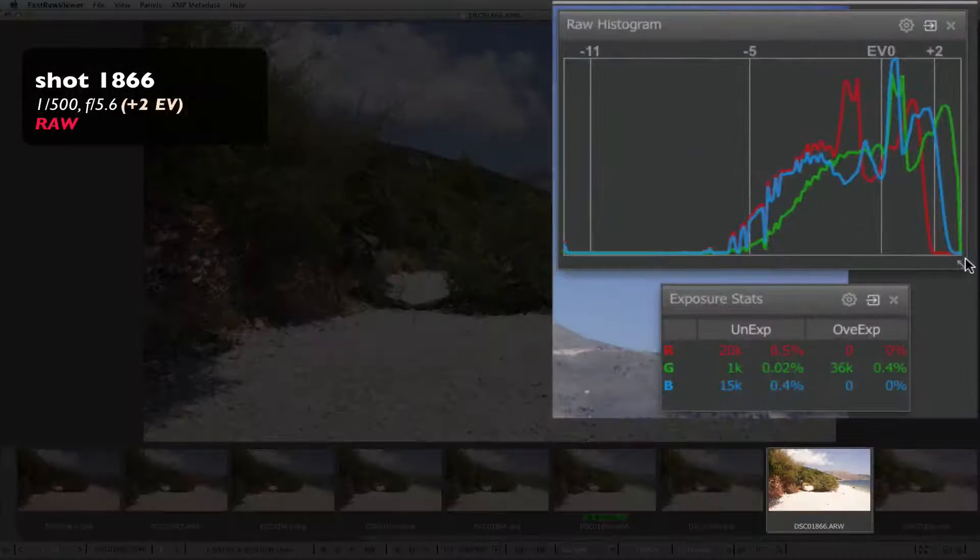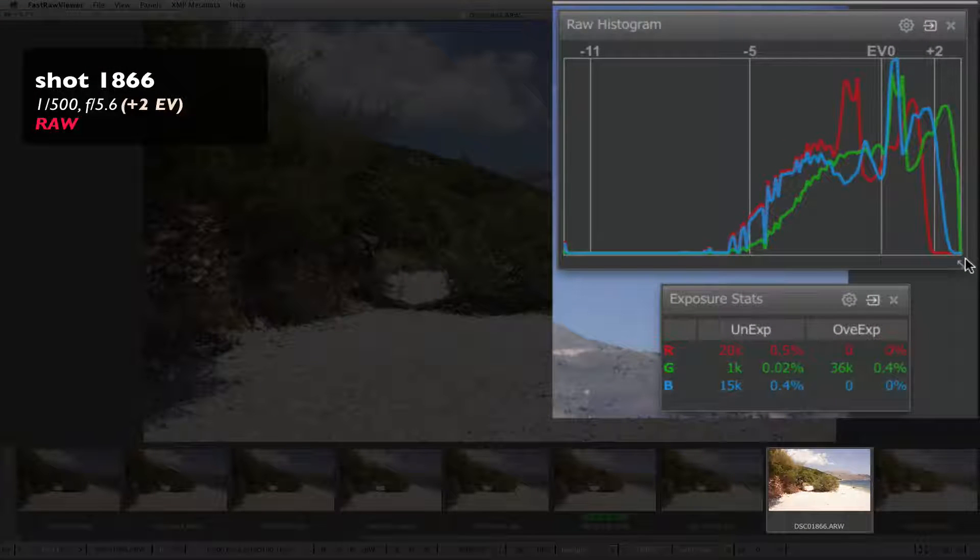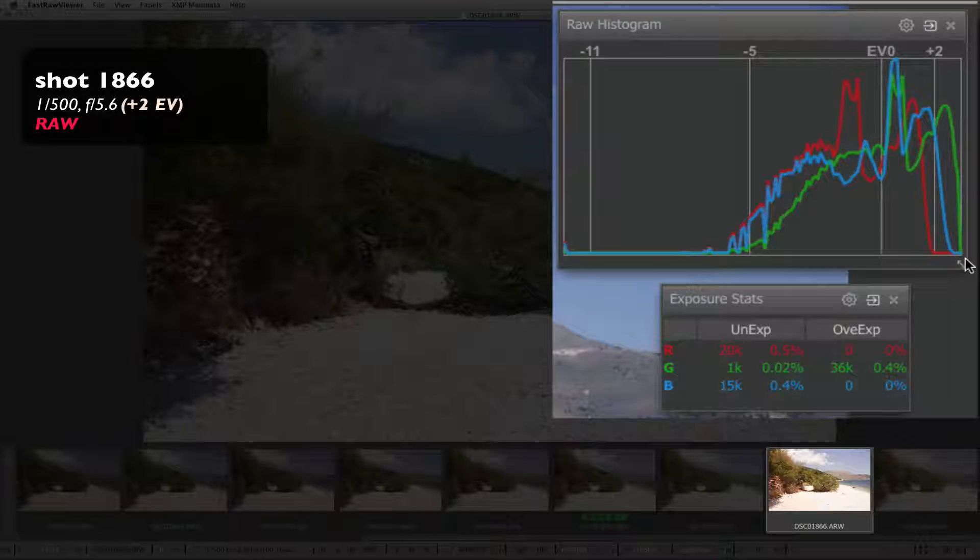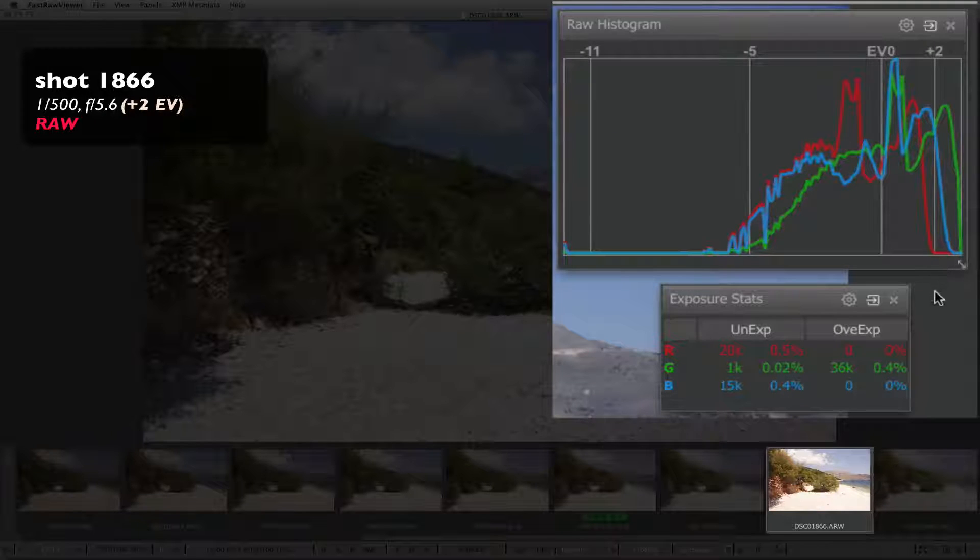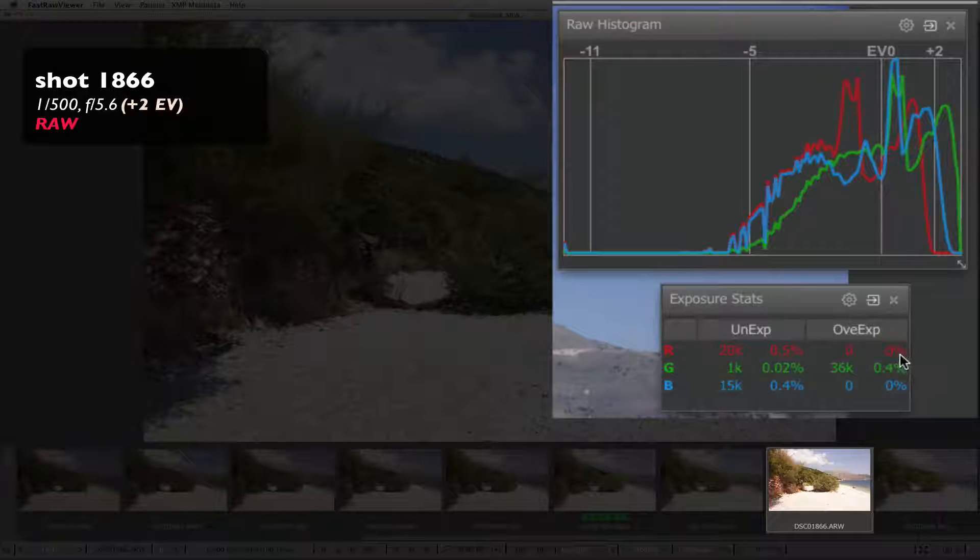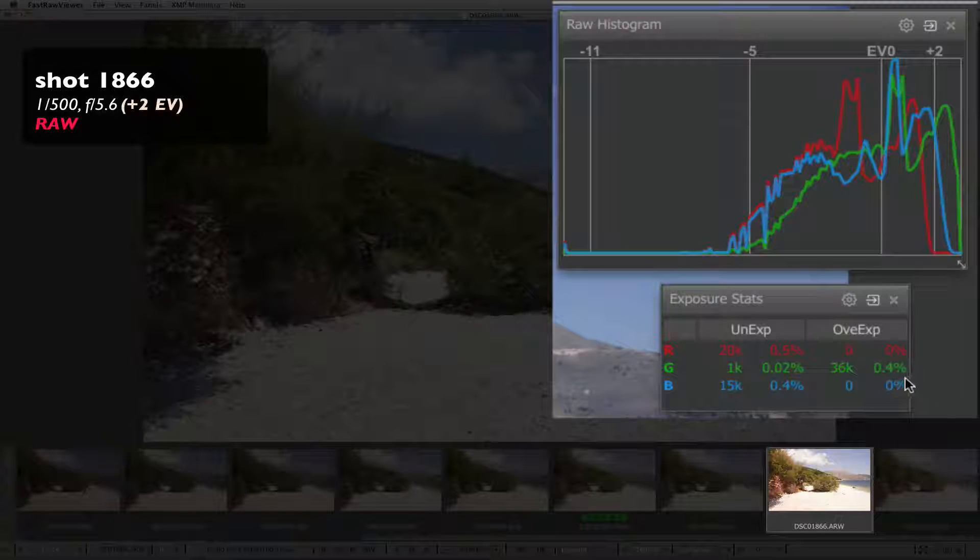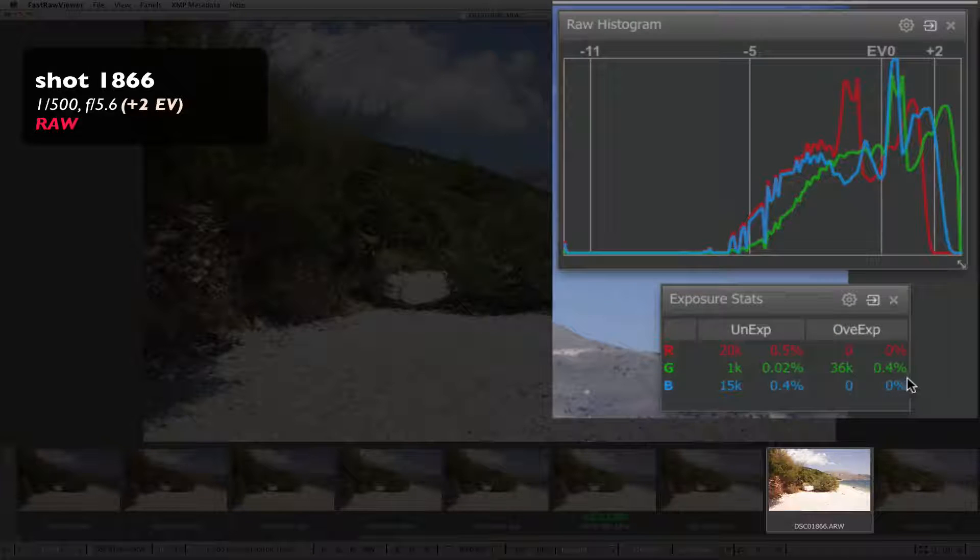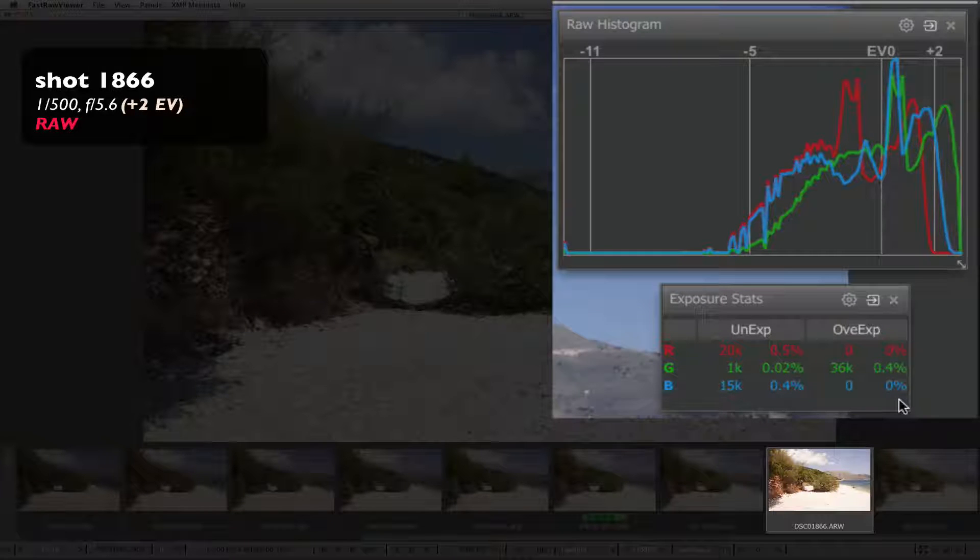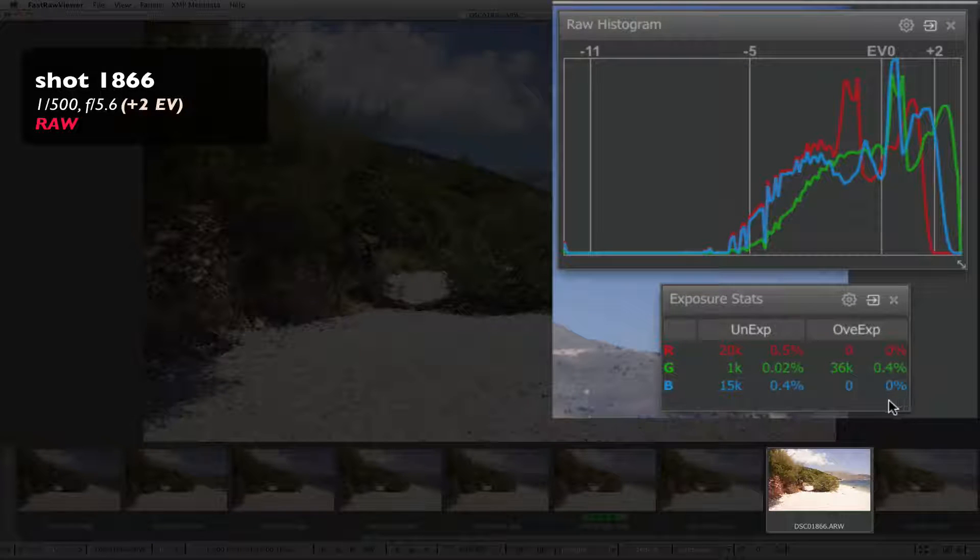Green is slightly touching, not climbing, the right wall, while red and blue still have some room. Overexposure statistics. Red. 0%. Green. 4 tenths of 1%. Blue. 0%.